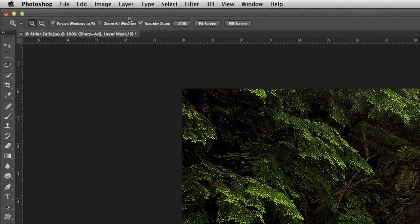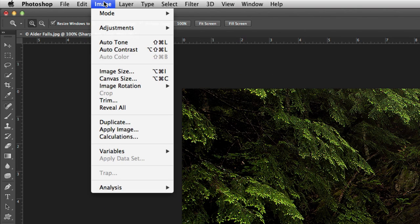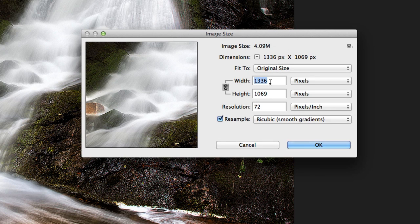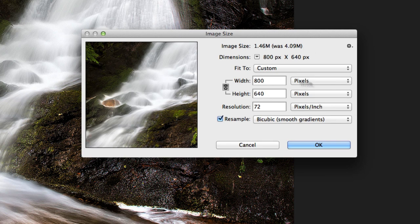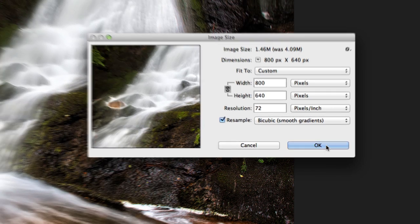And now I'm going to bring it down to the actual size that we want. So Image, Image Size, and let's put this down to the actual size, which is 800. Hit OK.